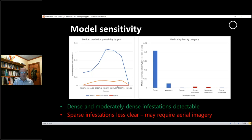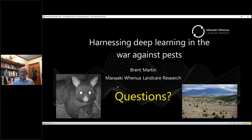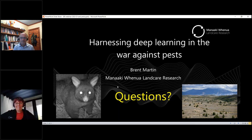So far our attempts at mapping wilding infestation are looking very promising, though there's still quite a bit of work to do before we have a national map. That in a nutshell is a couple of examples of how we're using deep learning at Manaaki Whenua in the war against pests.